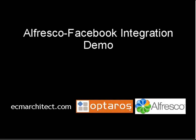Hi, this is Jeff Potts. I'm the Content Management Practice Leader for Optaros, and I also write a blog called ecmarchitect.com. Today we're going to look at Alfresco Facebook integration. It's something that's been covered a lot in the media, but I don't know that everyone's gotten a chance to see it or play with it. So that's what we're going to do today.